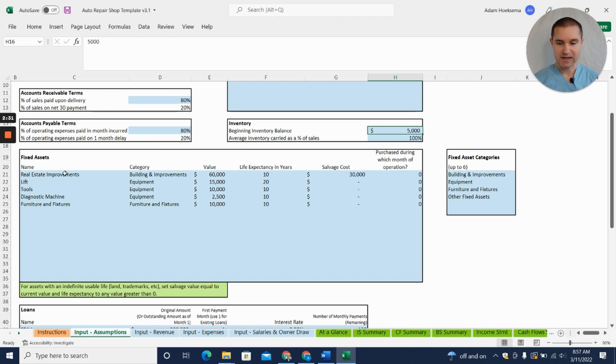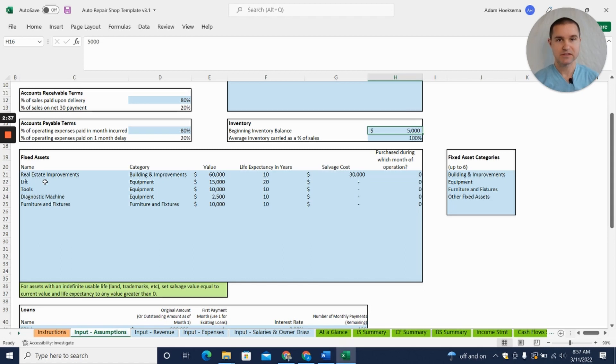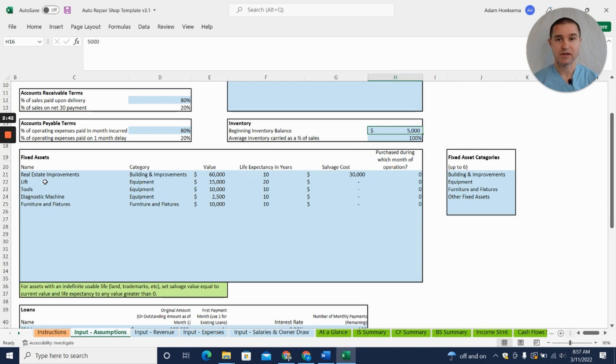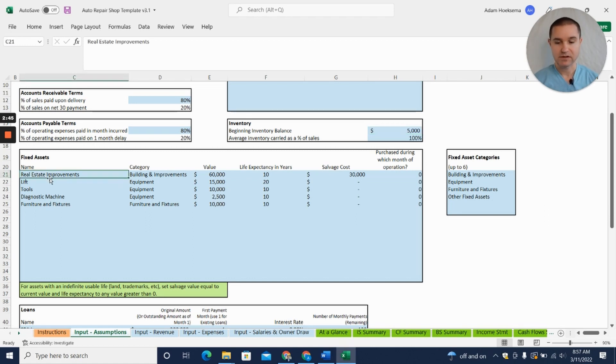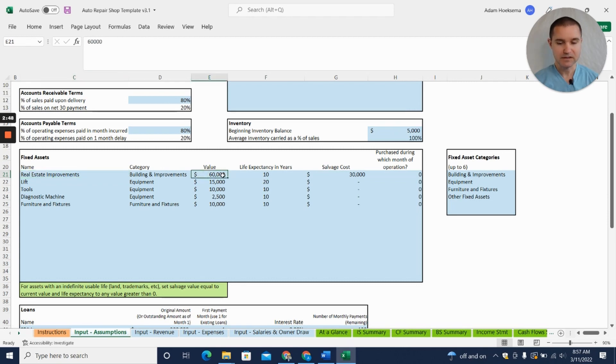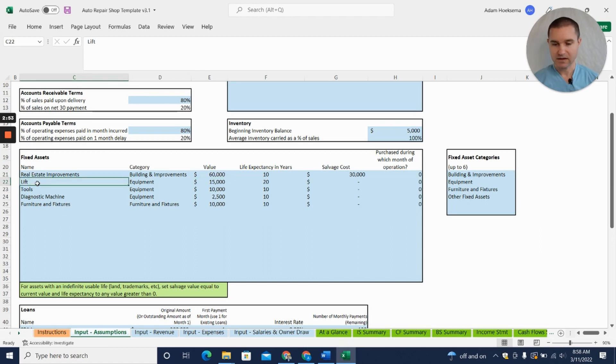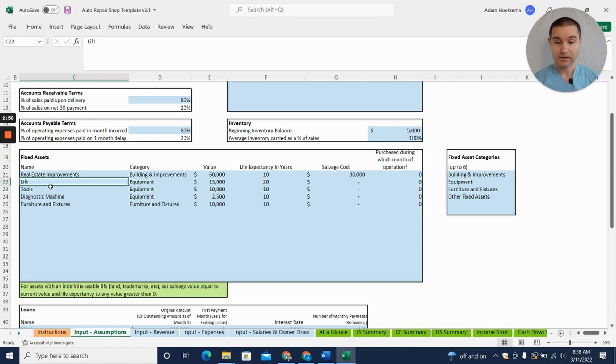I'm going to jump down to this table—this is our fixed asset table where you can enter in things like your building. Let's say you're leasing your space but when you lease the new space you're going to have to do some renovations, we call that real estate improvements or building improvements. Let's say that's a $60,000 cost. Then you want to enter in the different equipment you're going to need to purchase—maybe a lift, some tools, diagnostic equipment.